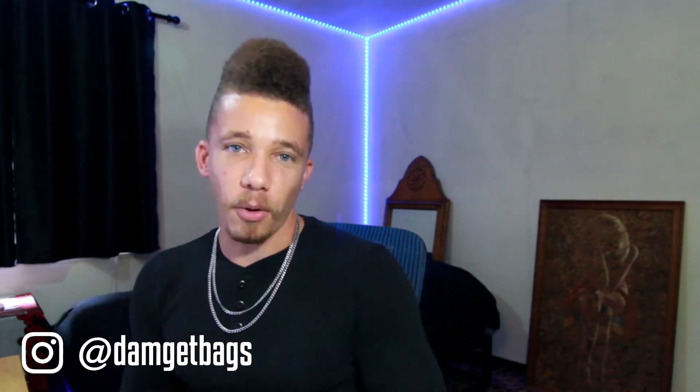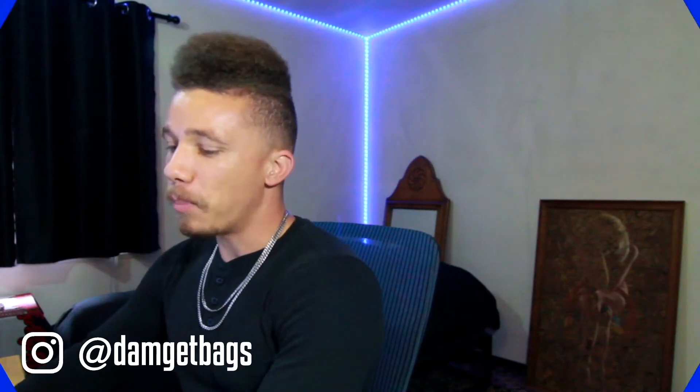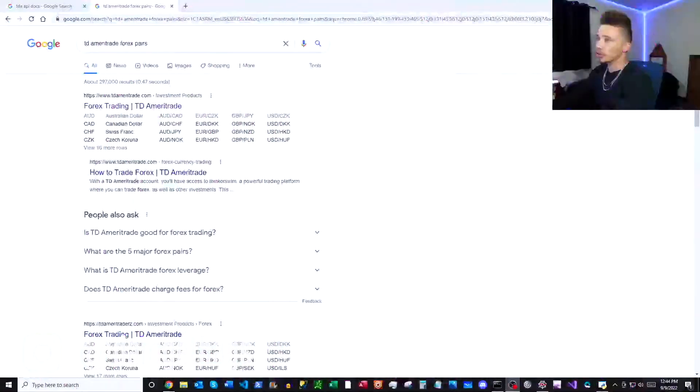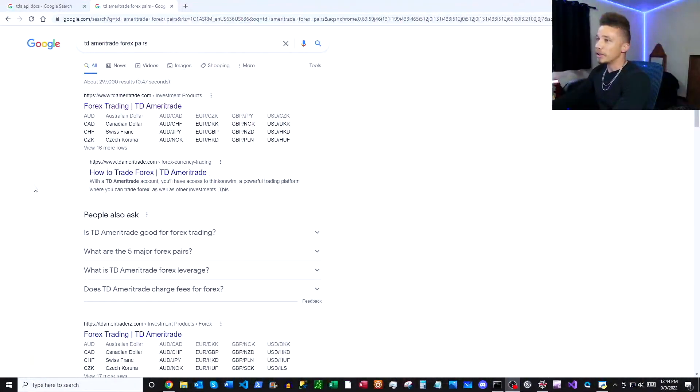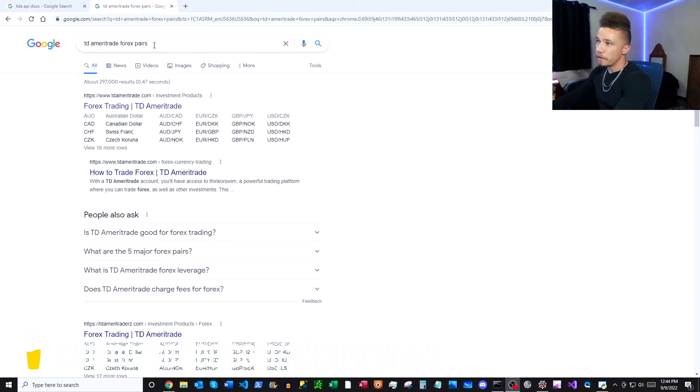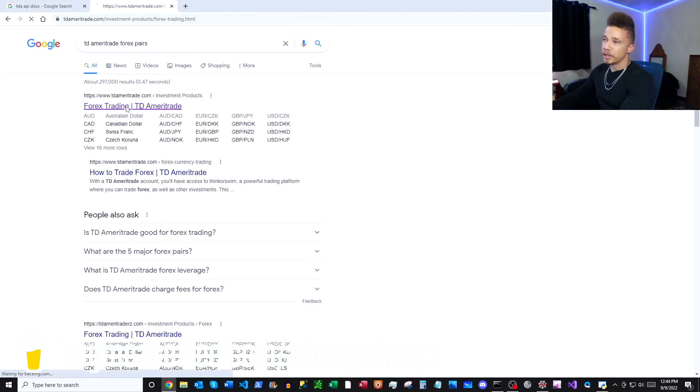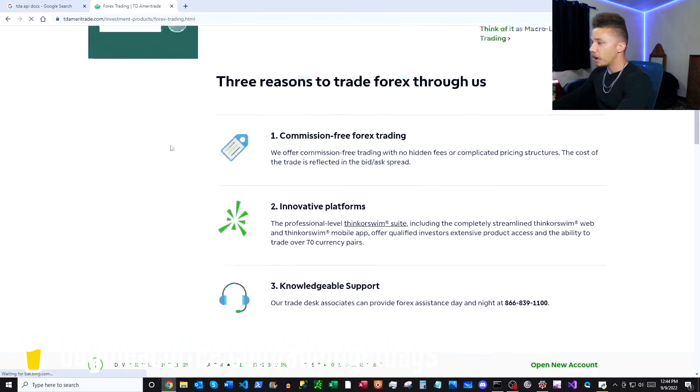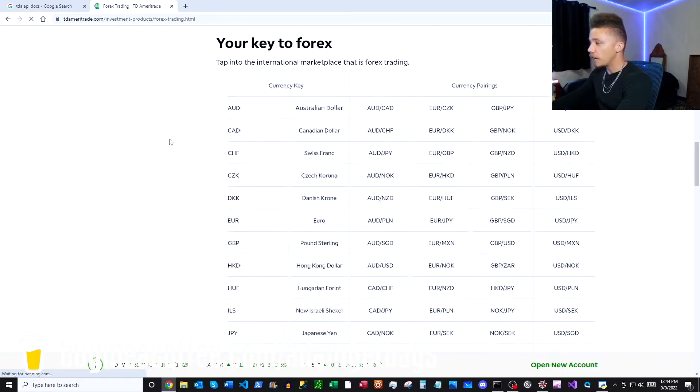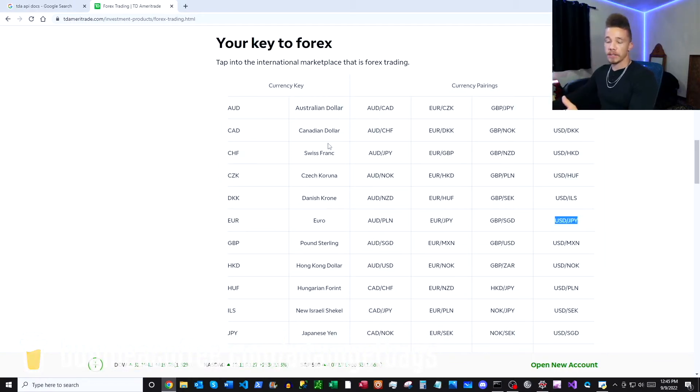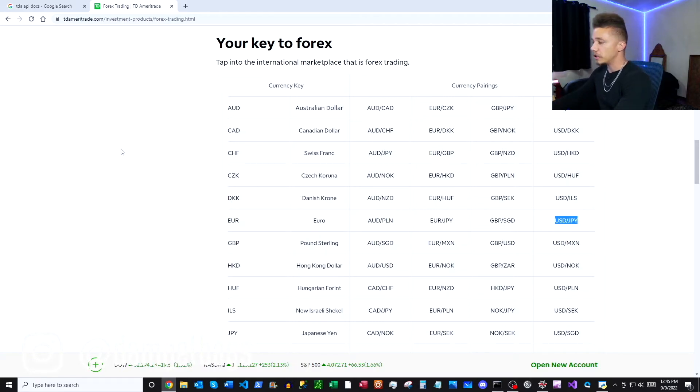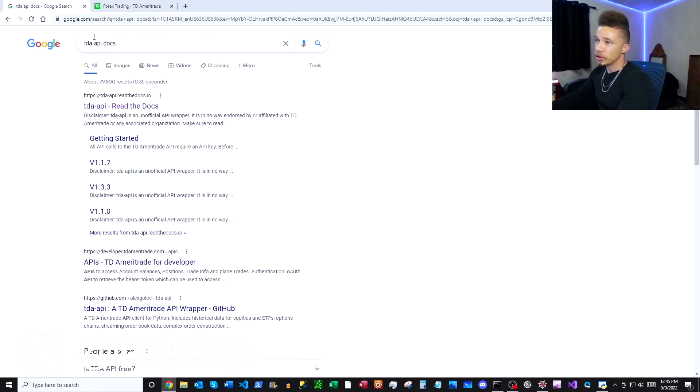So go ahead and pop open your trusty Google, the source of all truth, and Google search TD Ameritrade forex pairs. So right here at the top we got Forex Trading Investment Products. You scroll down, we have all these forex pairs available to get quotes for. You can also look up the forex pair inside of the ThinkOrSwim application. And then also what you want to Google search is TD API docs.